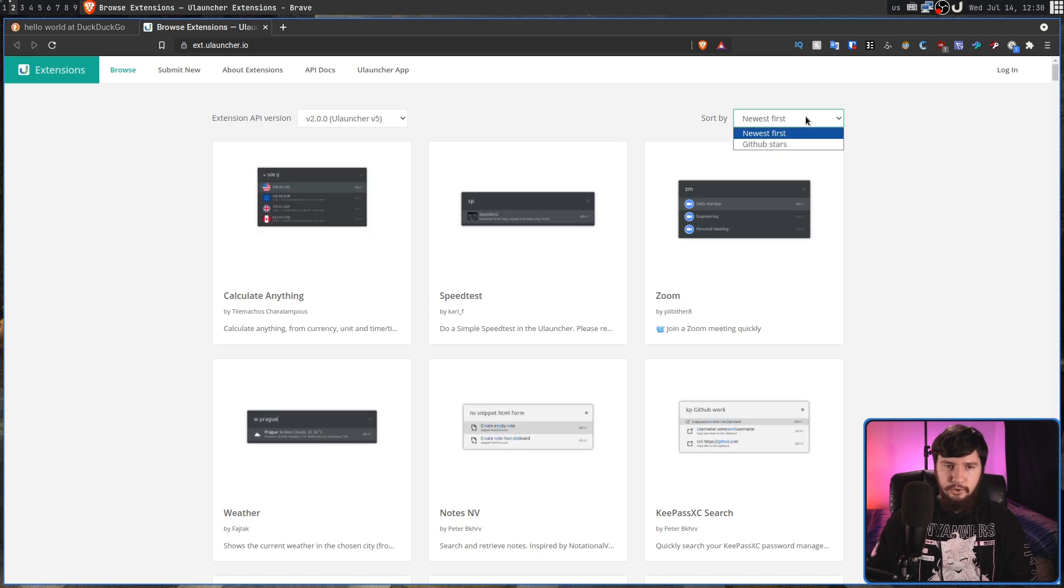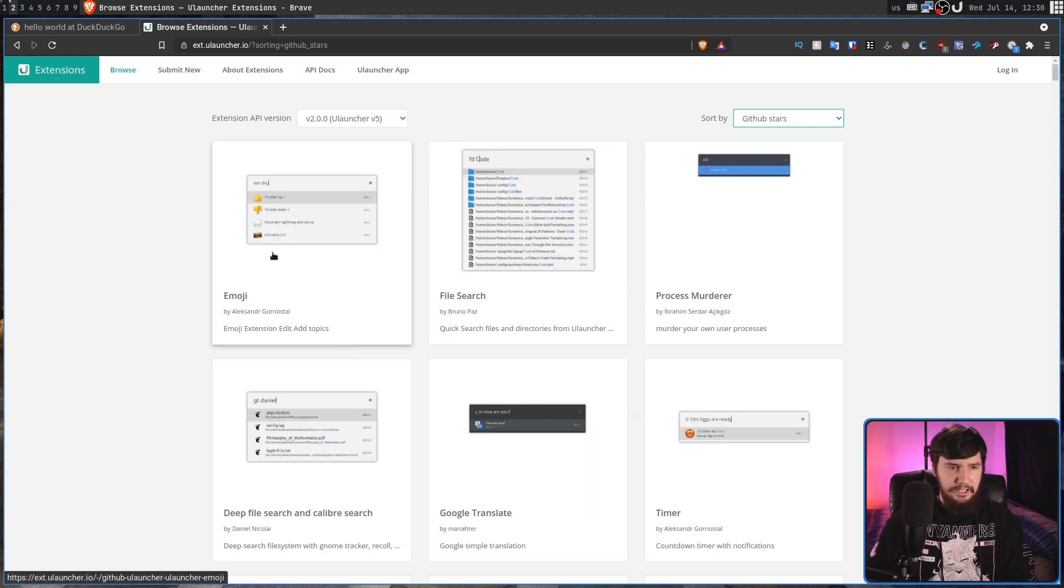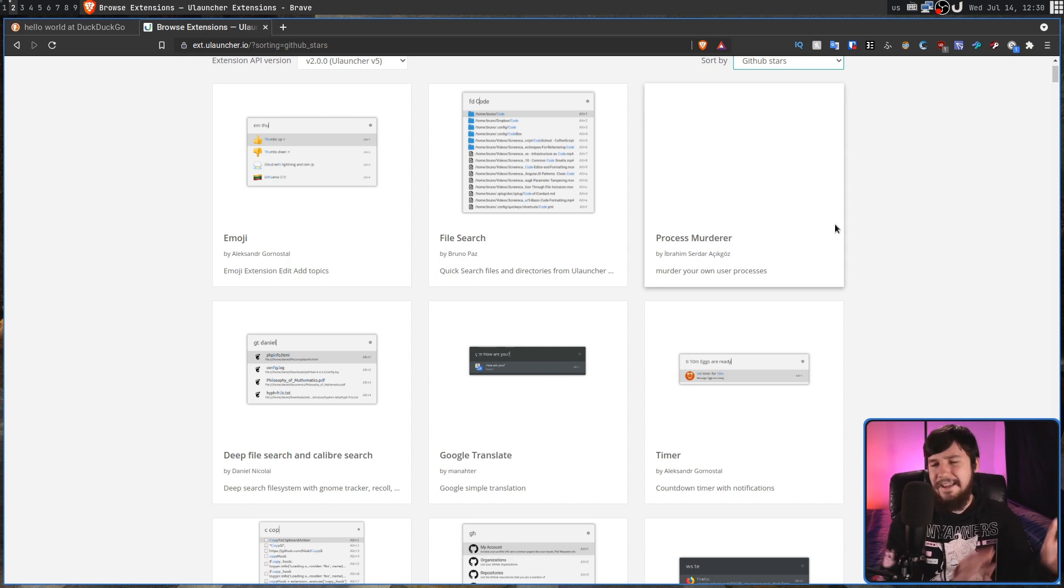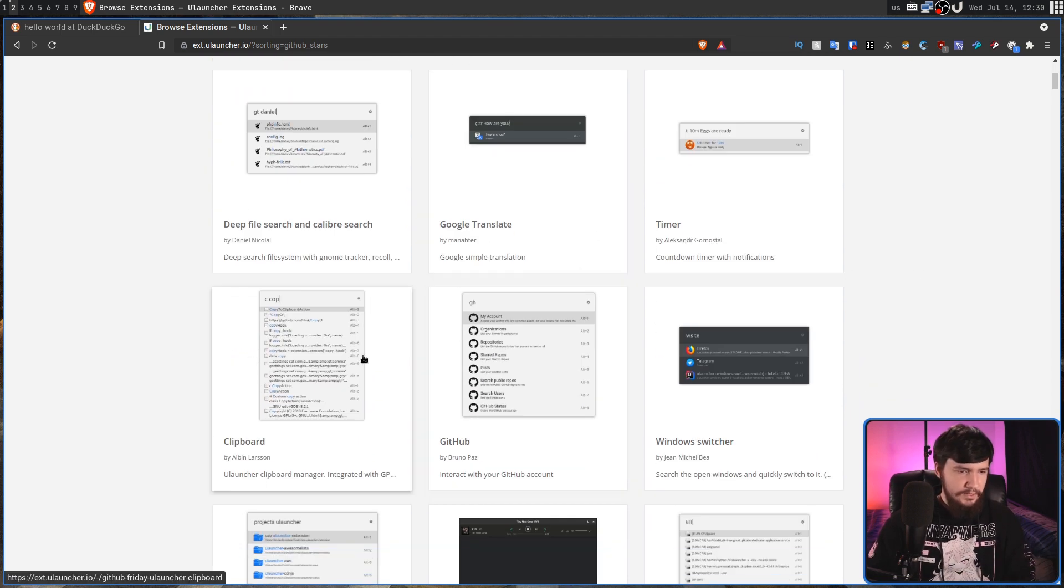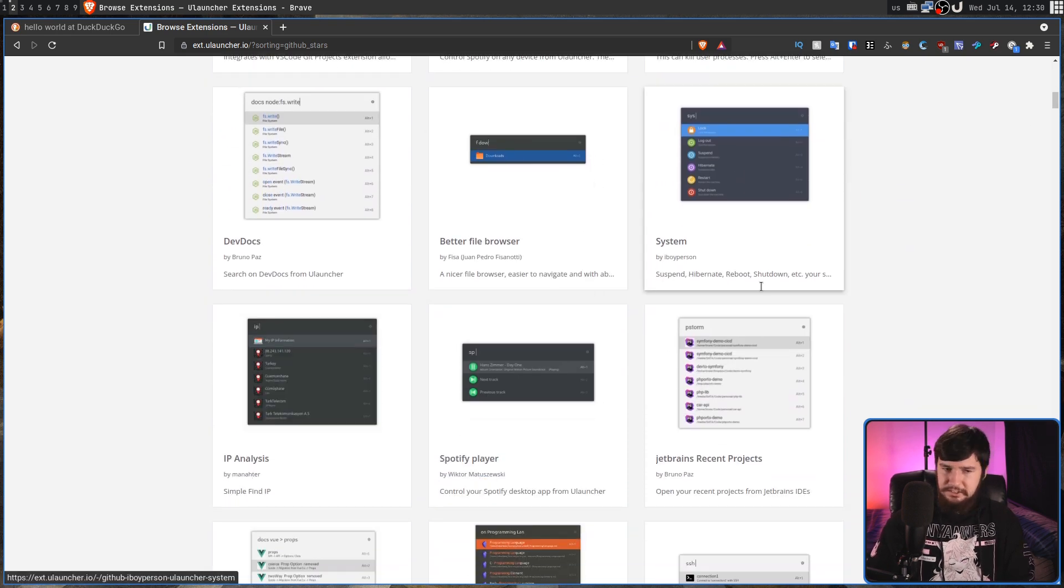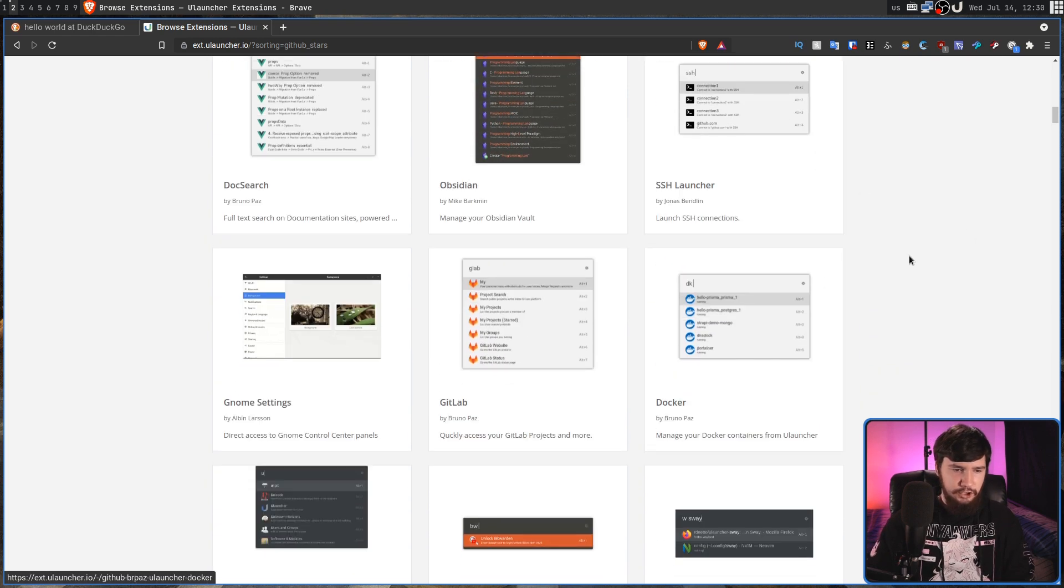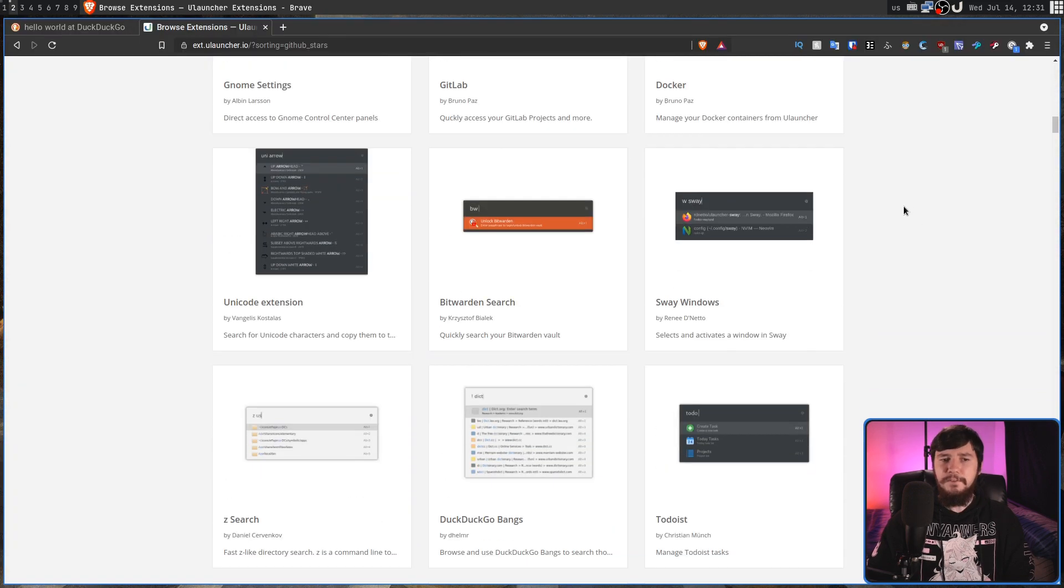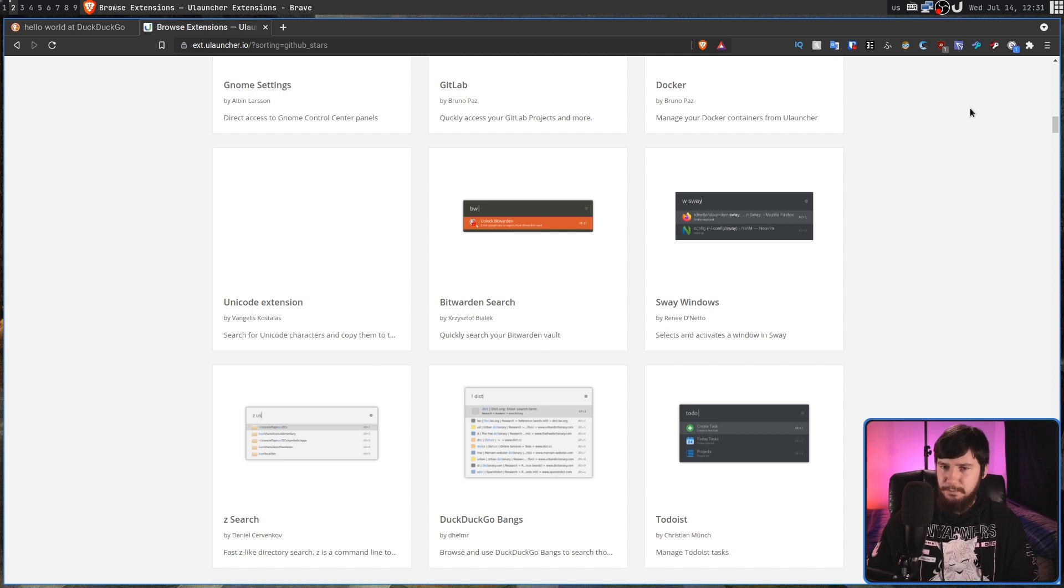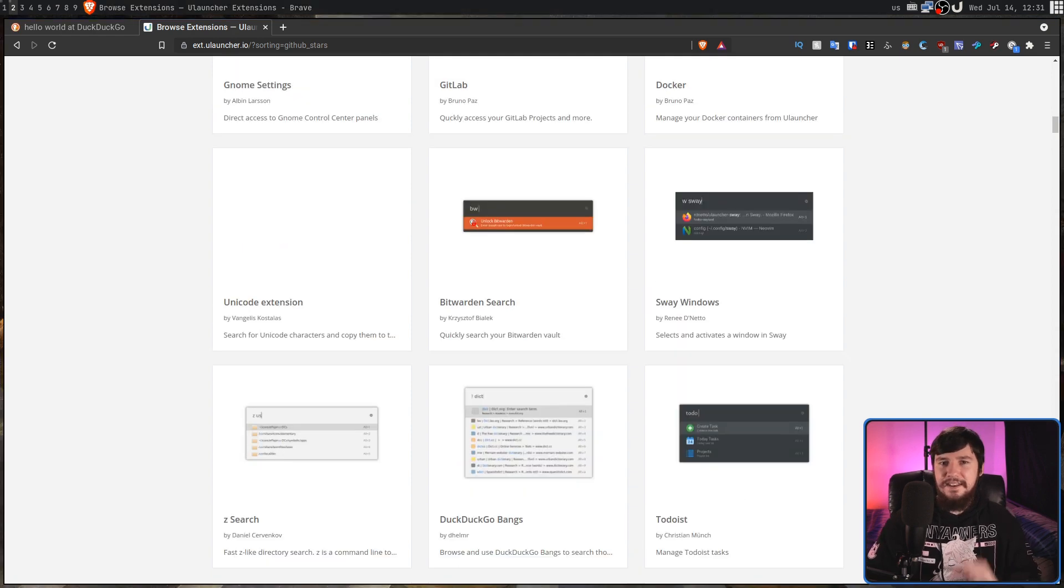Instead of going newest first, let's go by GitHub stars. And as we'll see, there's things like the emoji picker like we saw. There's also a process mode. So instead of having to go in something like Htop for example, you can kill processes from Ulauncher. There's Google Translate. There's clipboard, GitHub integration, a window switcher, Spotify API, a better file browser, system management. Like all of this really cool stuff. There's Obsidian stuff in here, Docker, GitLab. Basically anything you can think of, you can make an extension for if there is some sort of API that you can interact with. And Ulauncher already has a lot of really useful extensions that you might already want to use.